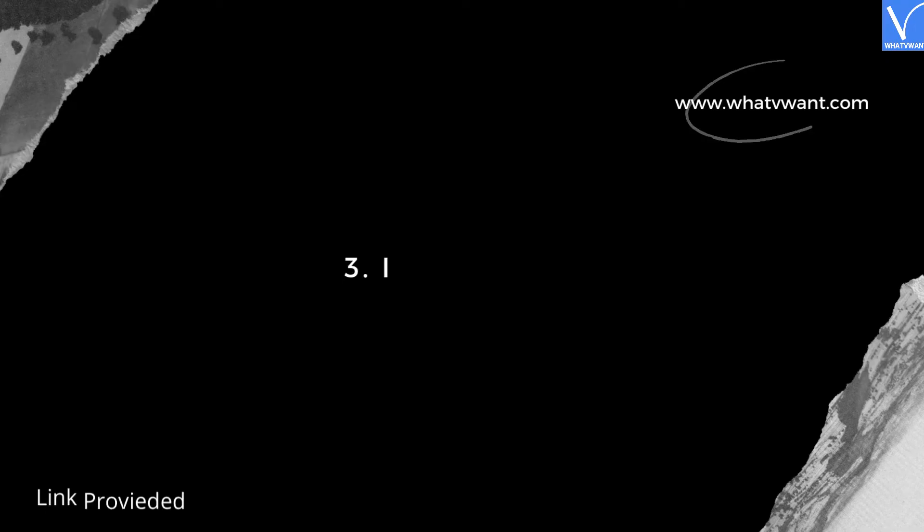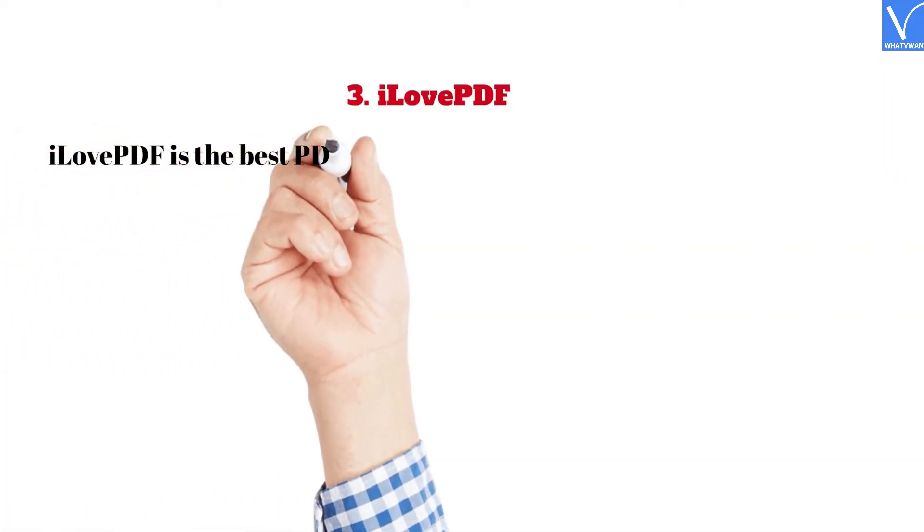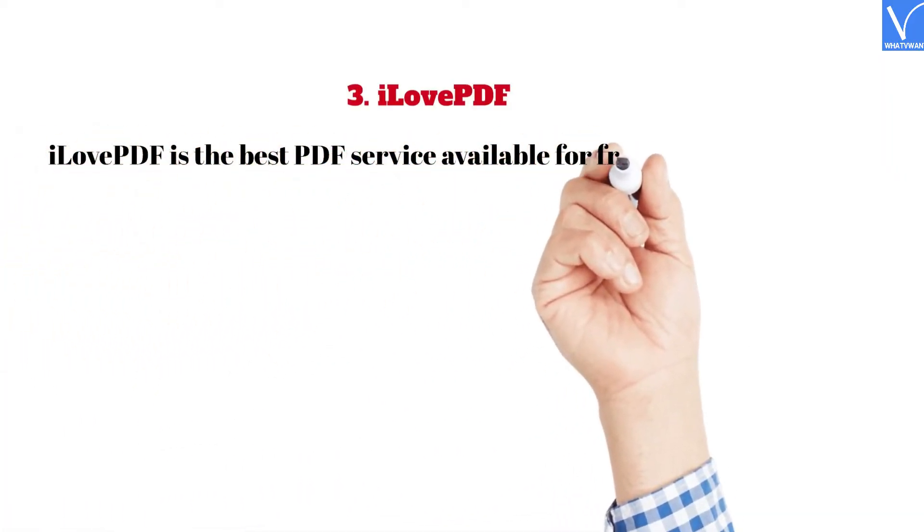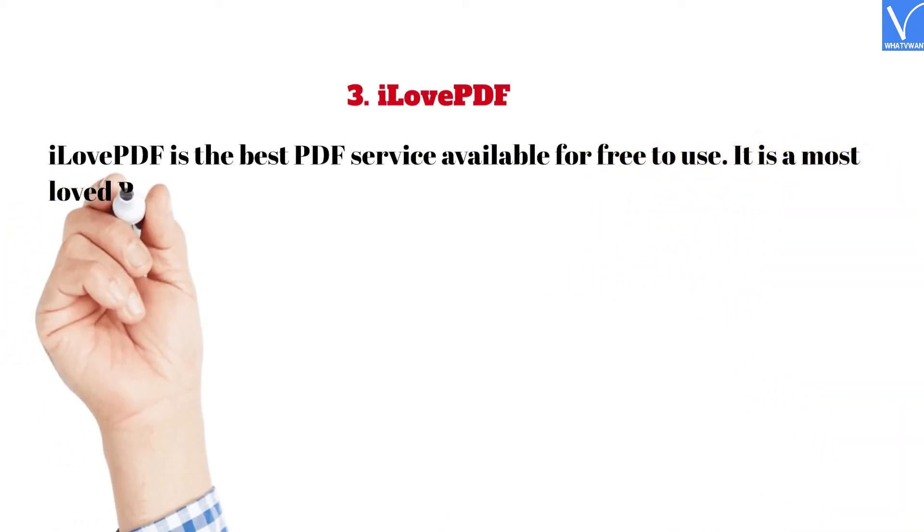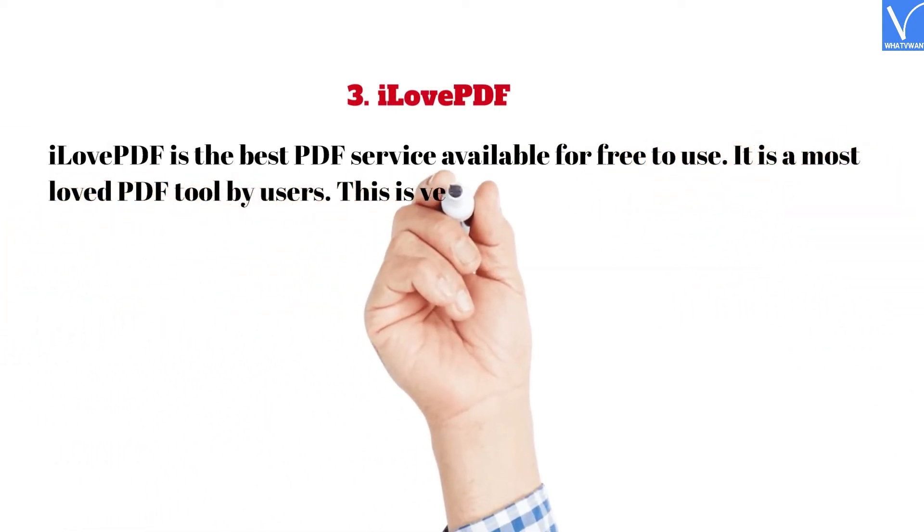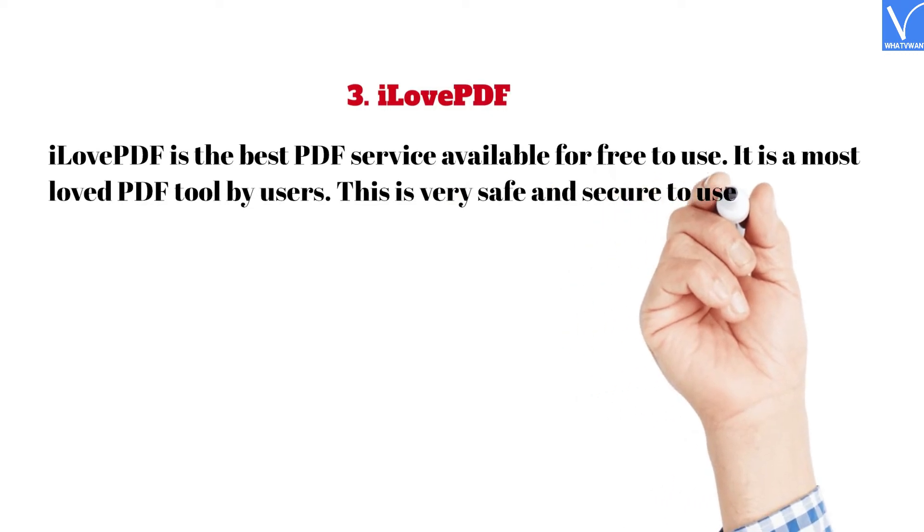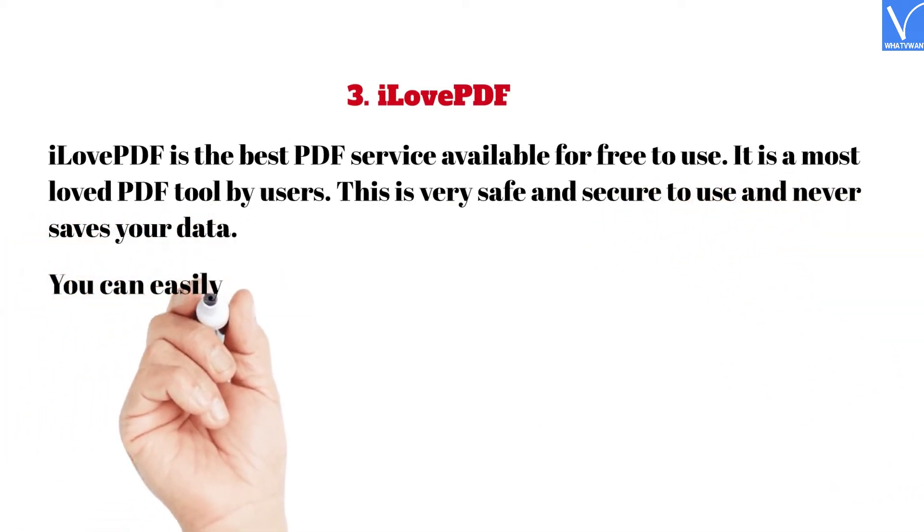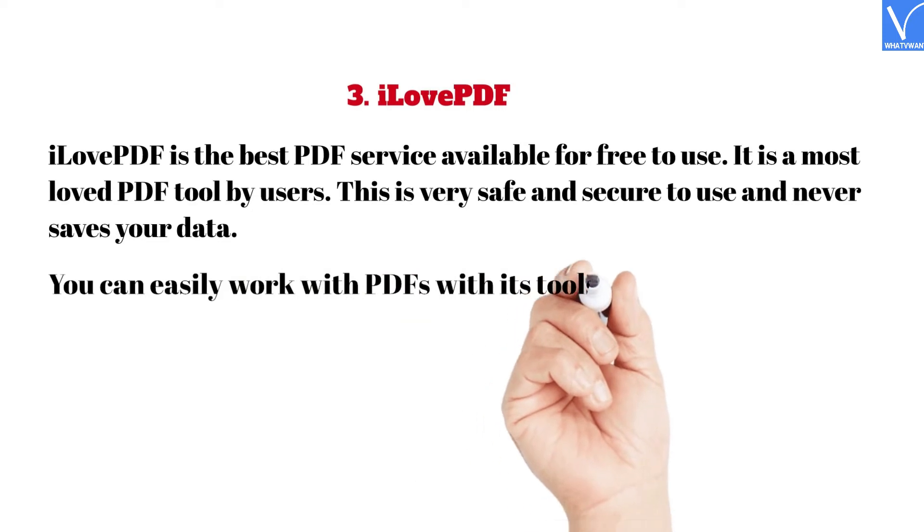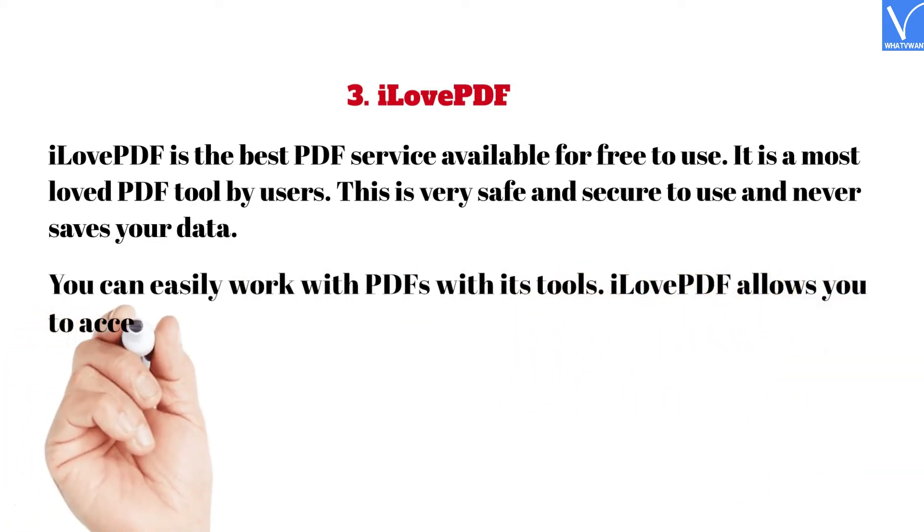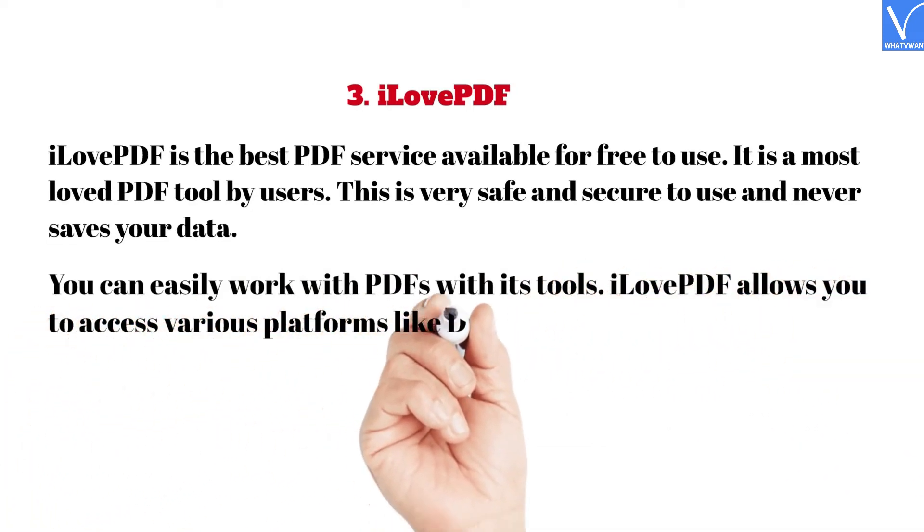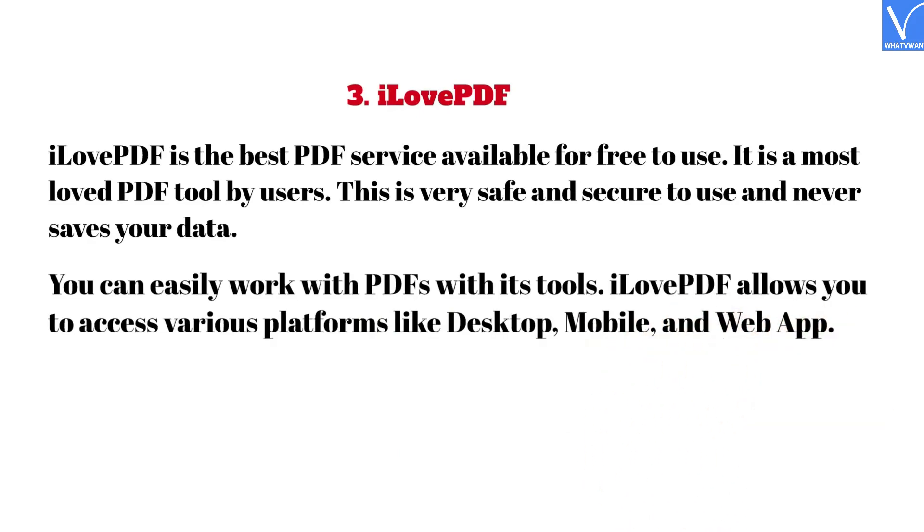3. I Love PDF. Link provided in the description. I Love PDF is the best PDF service available for free to use. It is a most loved PDF tool by users. This is very safe and secure to use and never saves your data. You can easily work with PDFs with its tools. I Love PDF allows you to access various platforms like desktop, mobile, and web app.